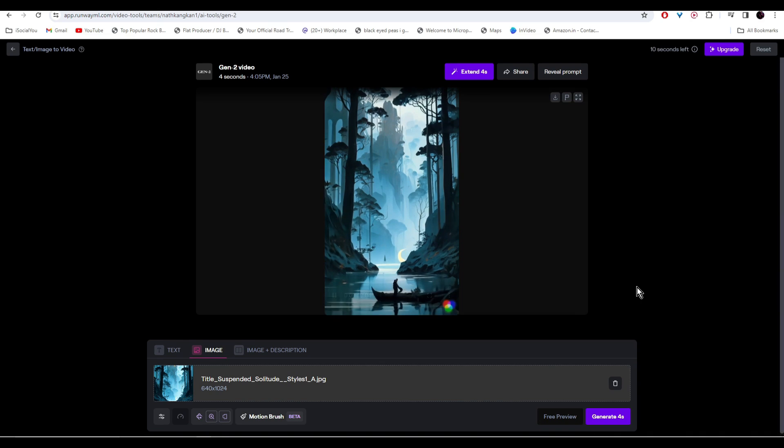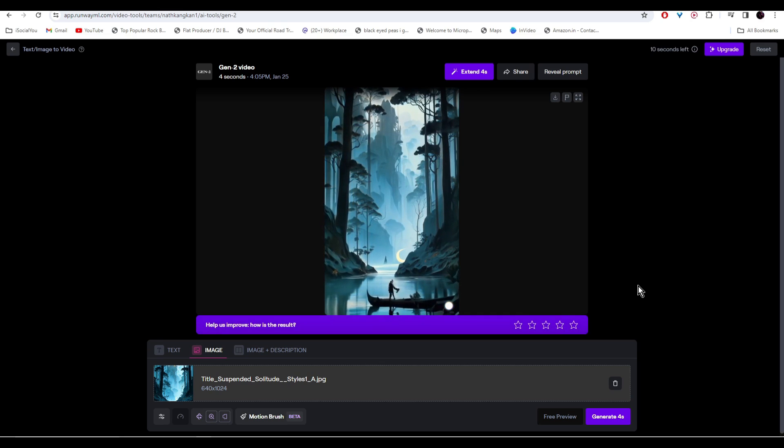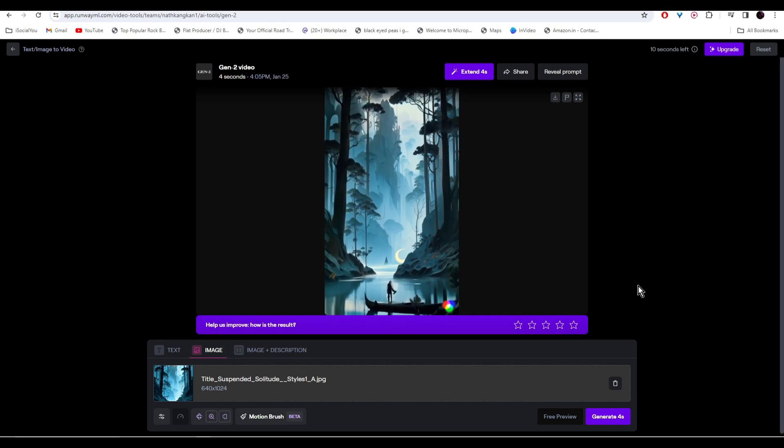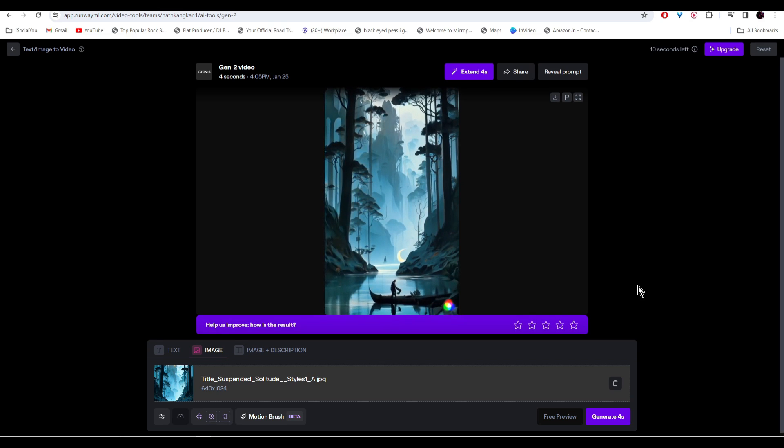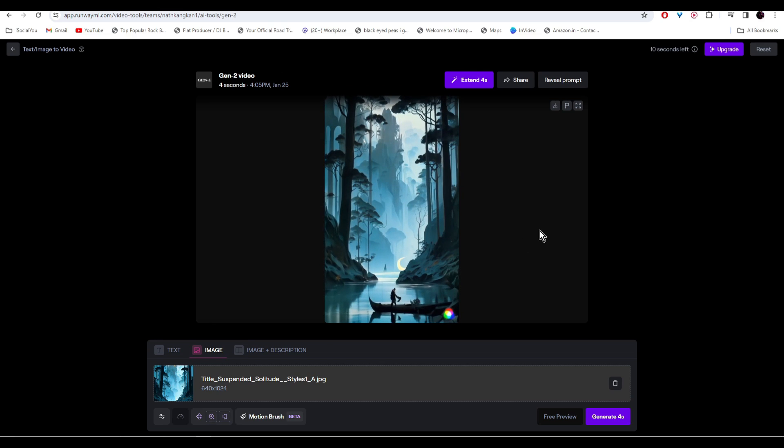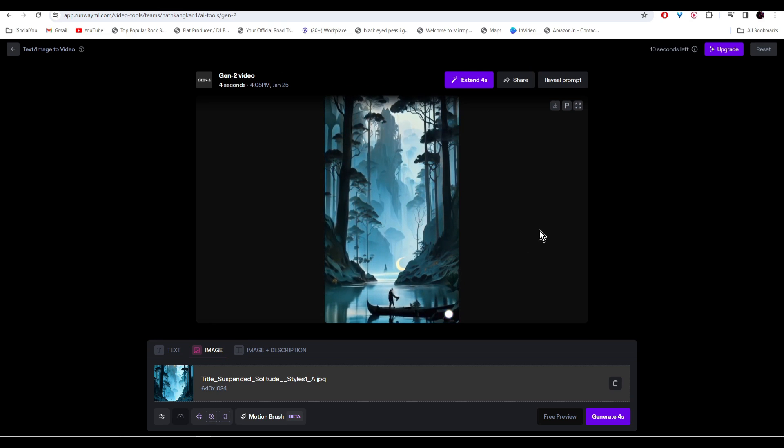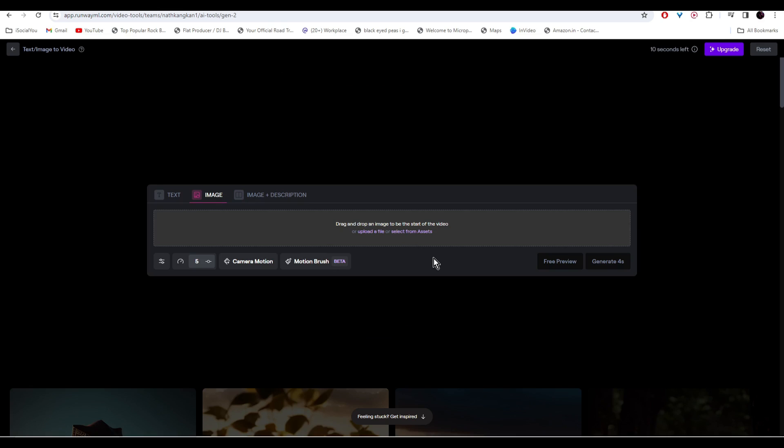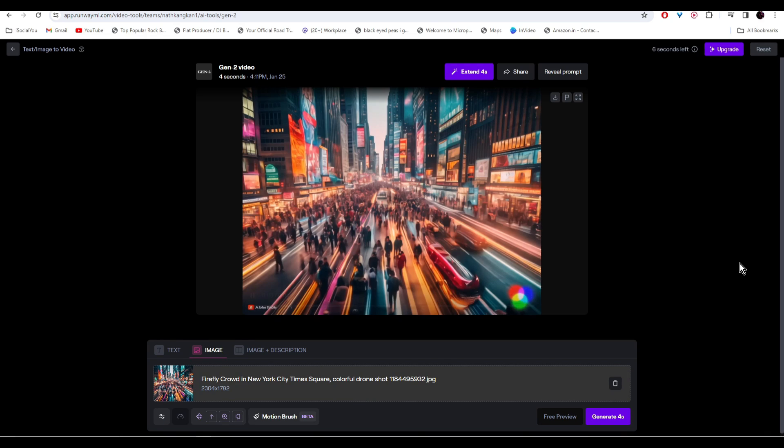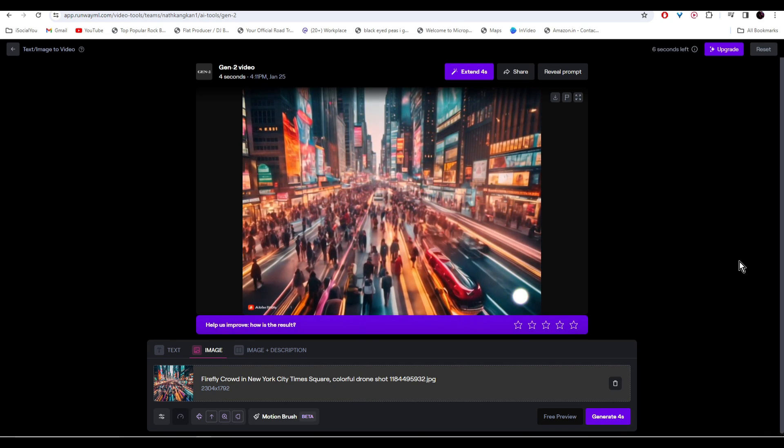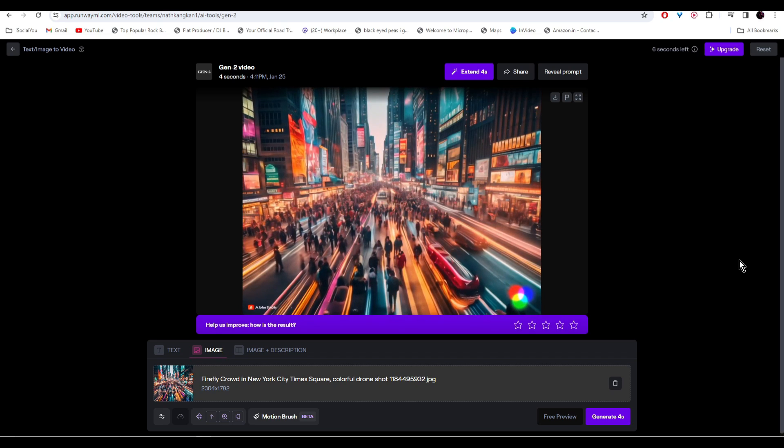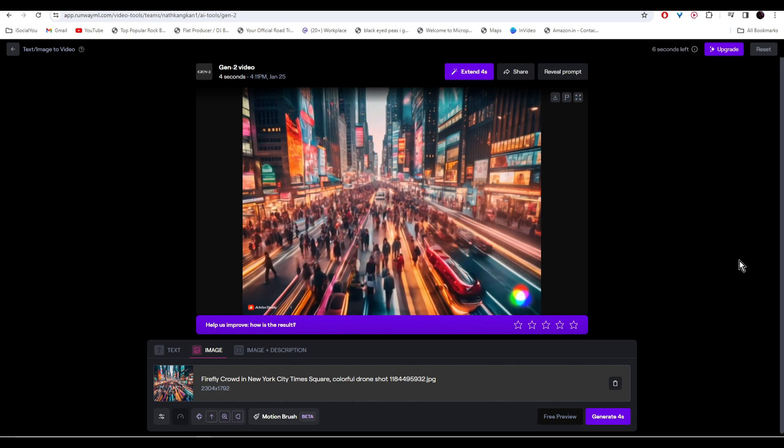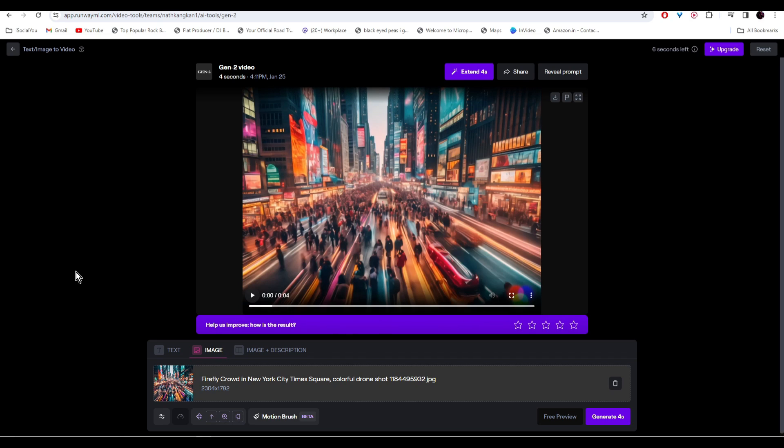And there you go, our video is ready. Wow, I would say the AI did a really good job. All right, so let's try with one more image. All right, so do check out Runway ML and try out its latest features.